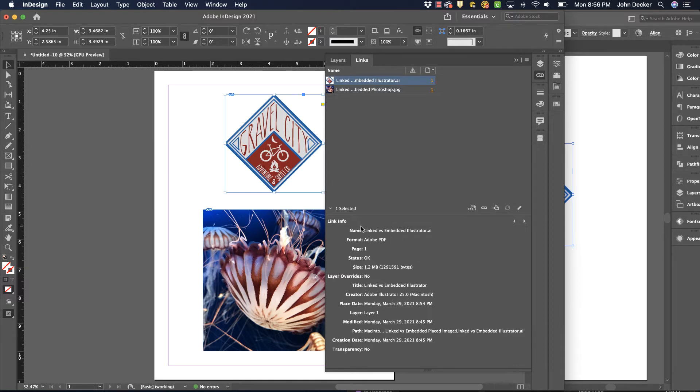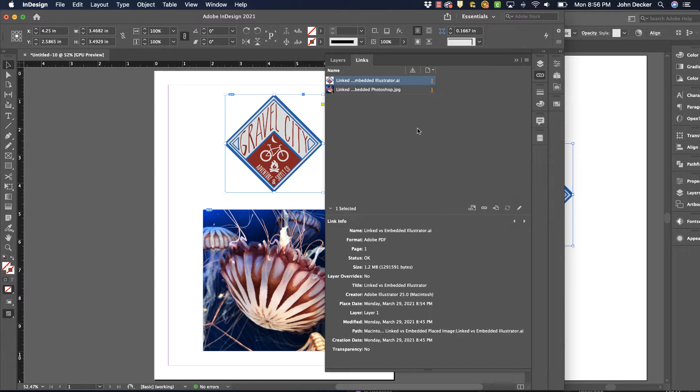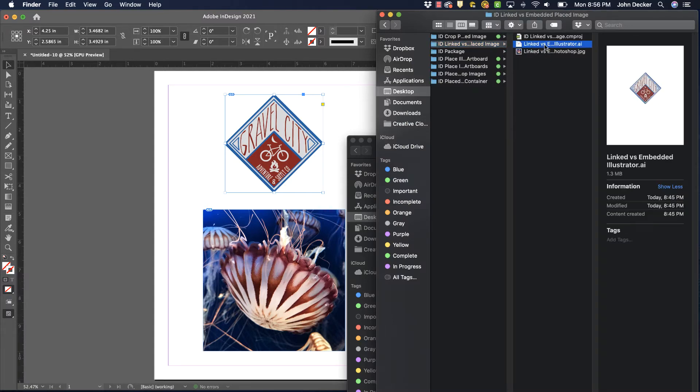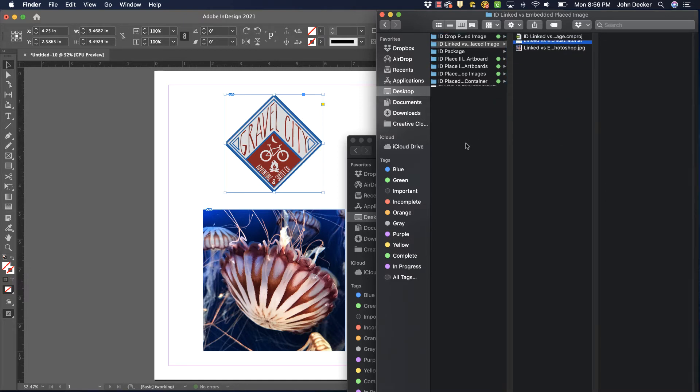If I were to go find this file on my computer and rename it or move it, it would break that link. And with a broken link, if I tried to print it, then it wouldn't print correctly. So let's see what that looks like. I'm gonna take this illustrator file, it's right here and InDesign knows where it is, and I'm gonna simply move it out of that folder.